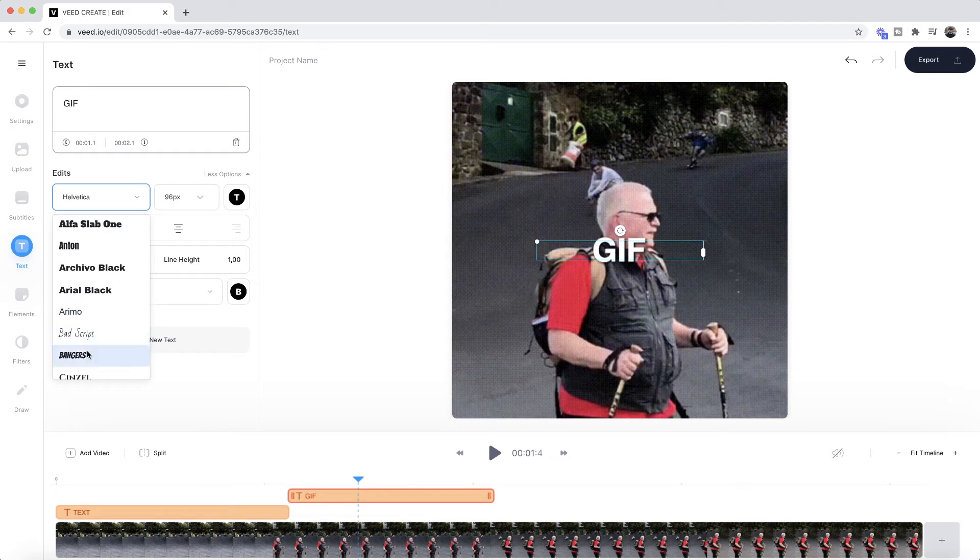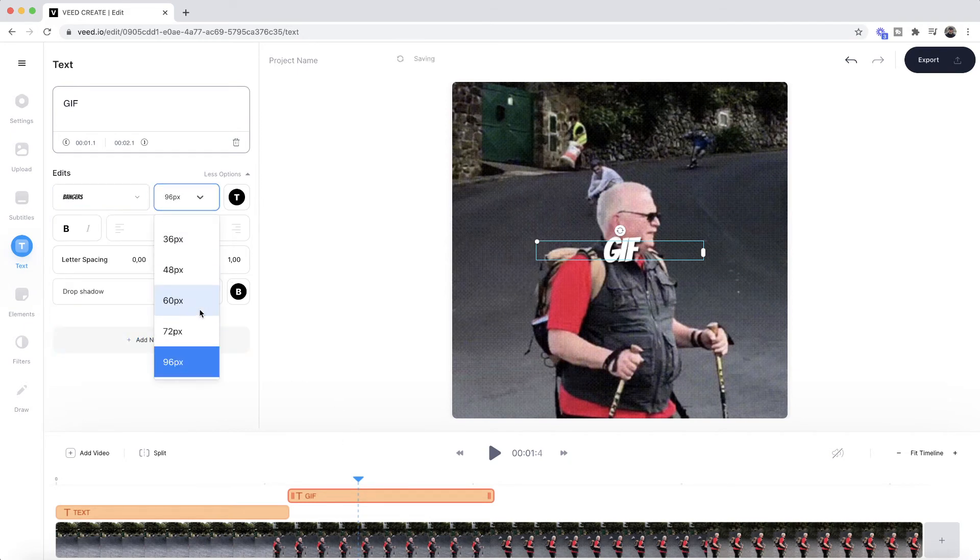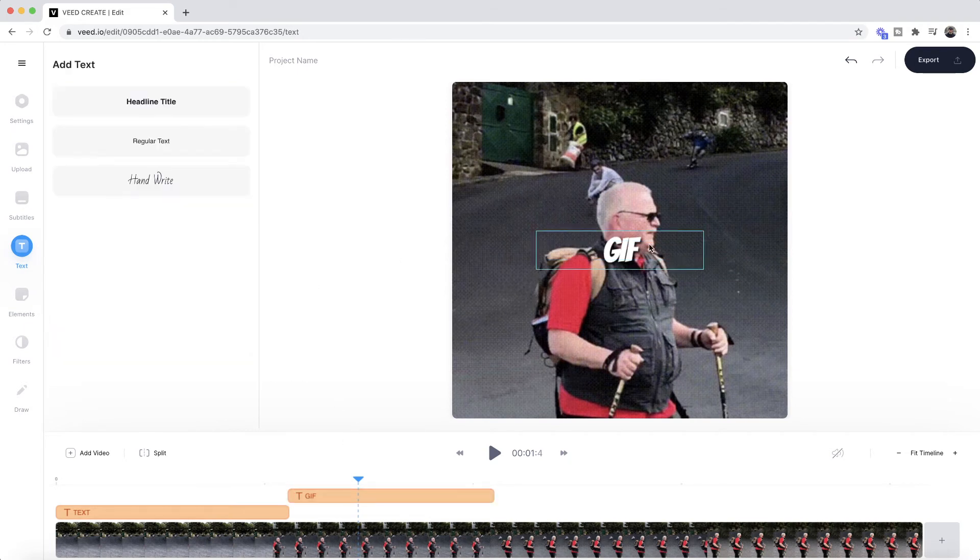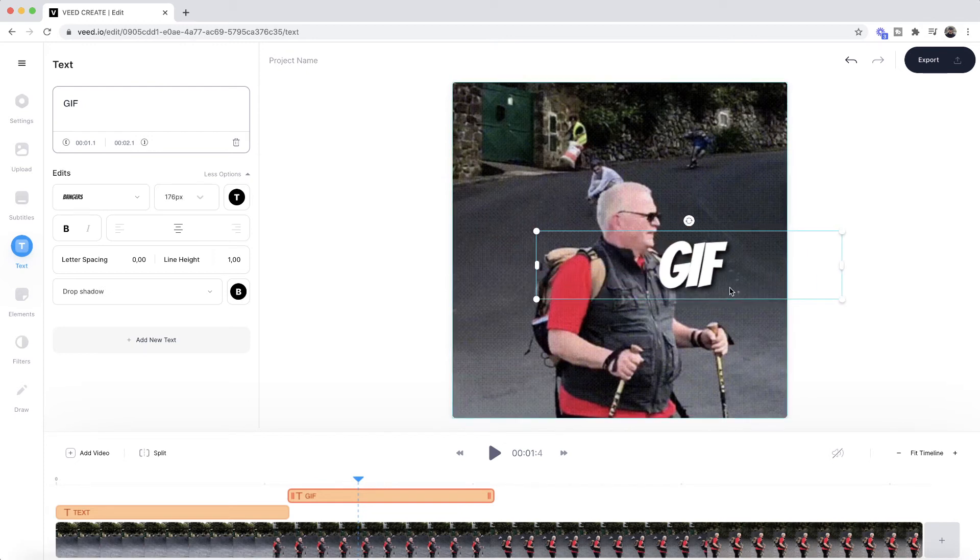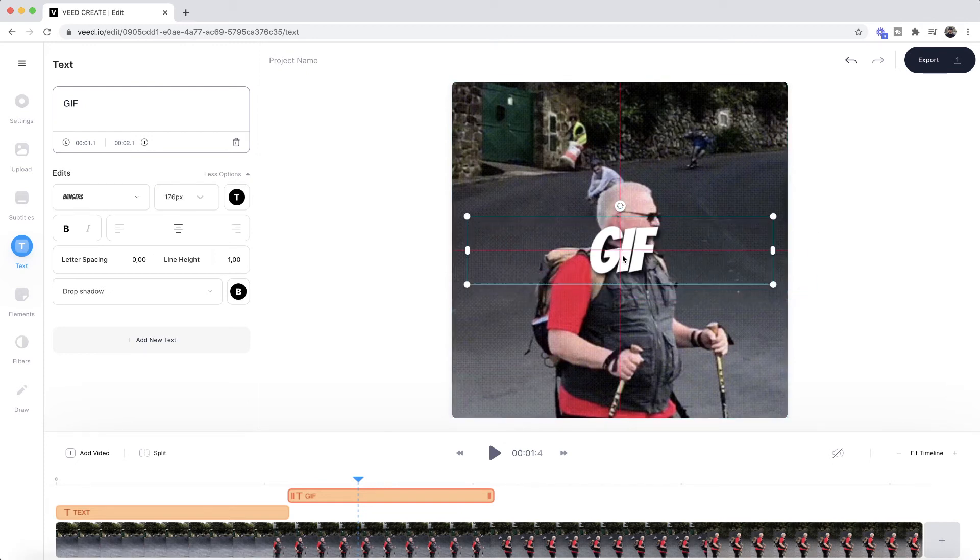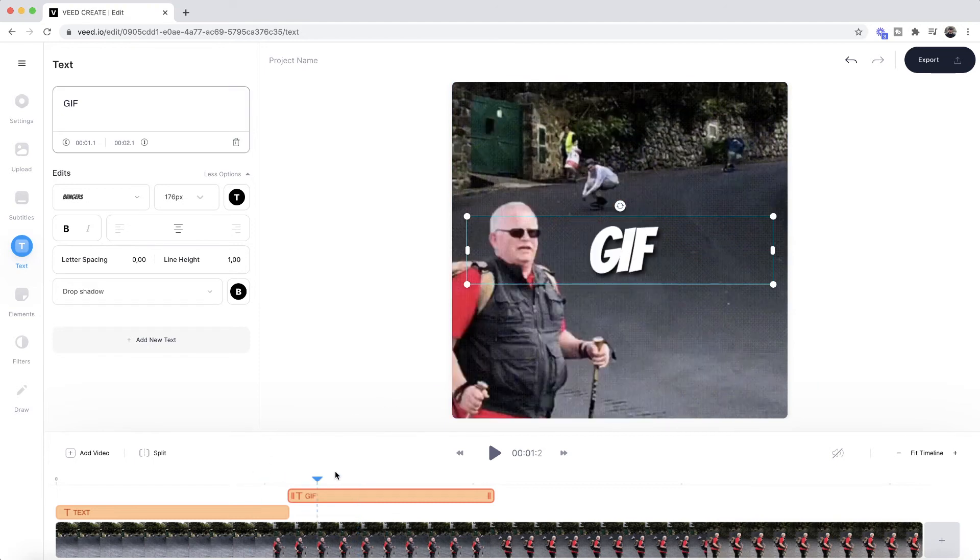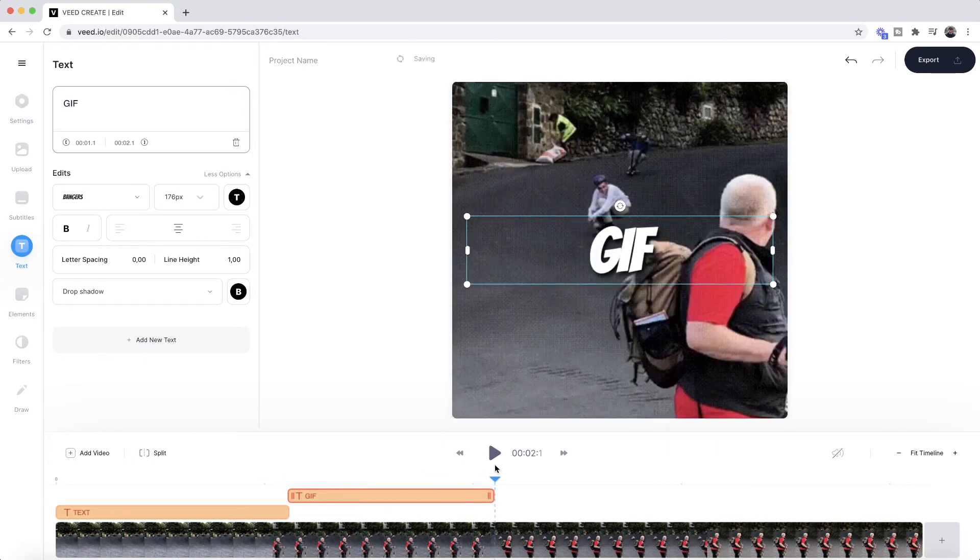I might make this font a different one, so let's just say Bangers like that. That means I might bump it up even more. If I select it on the actual video canvas, I can just click and drag it like this to make it bigger, place it in the middle.